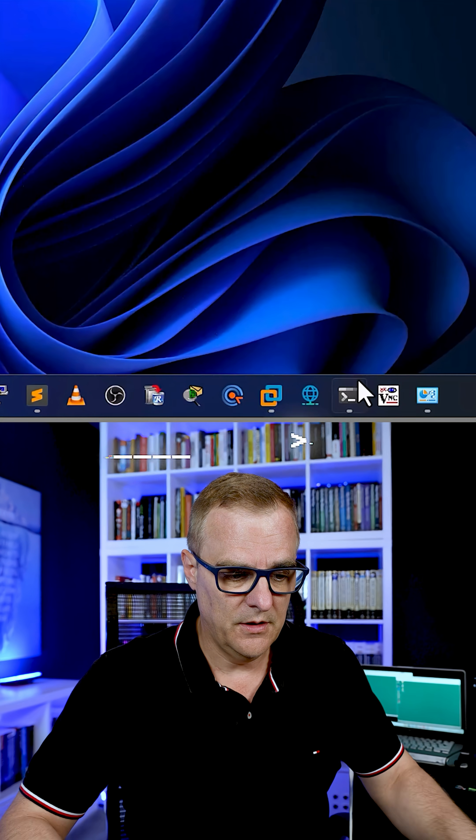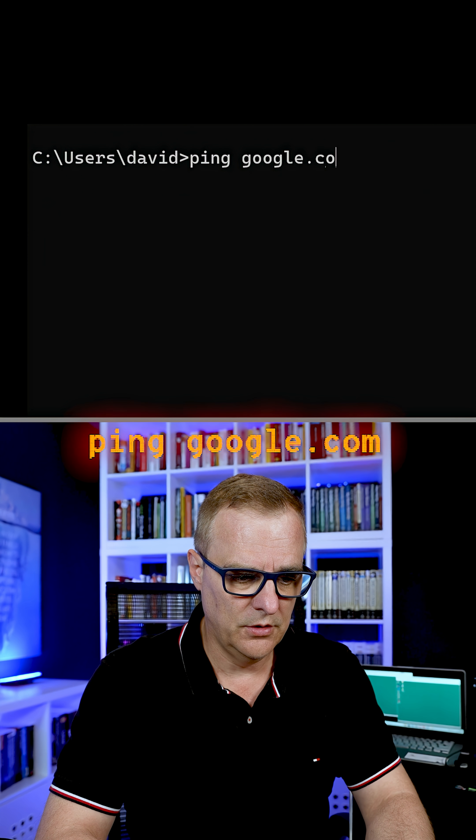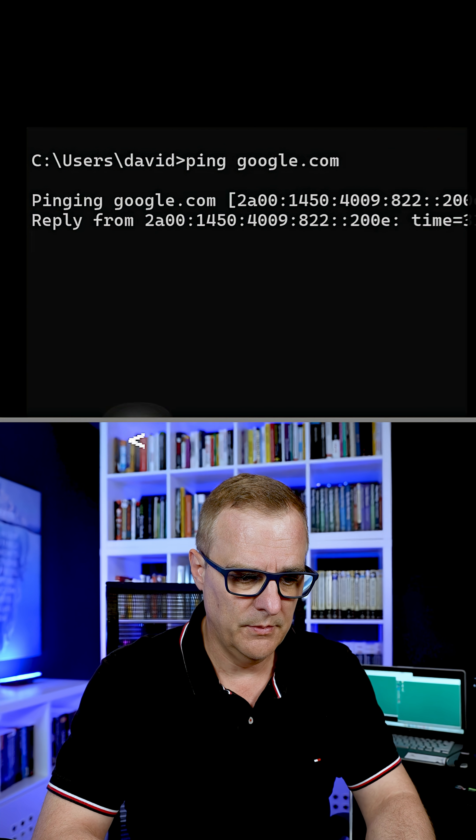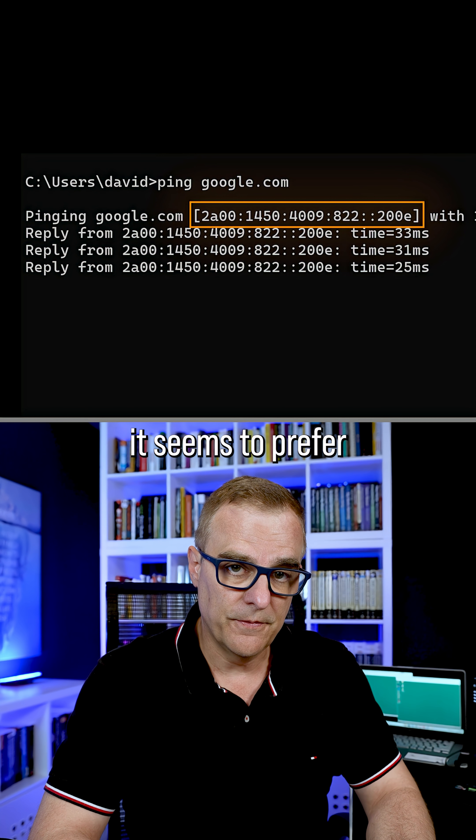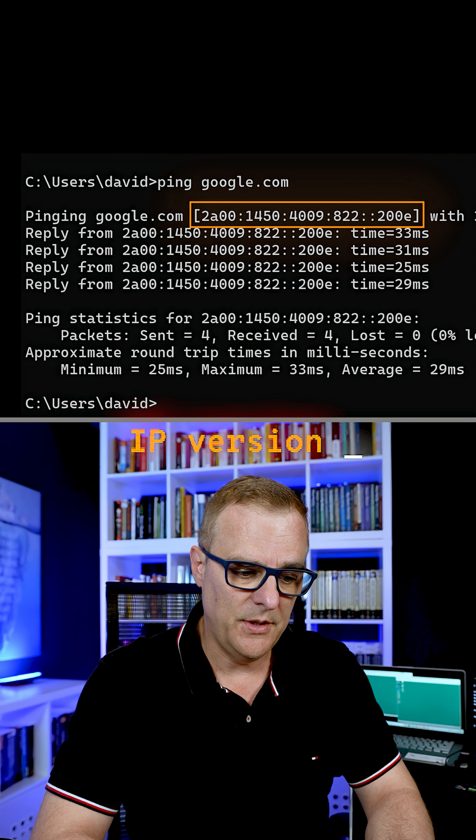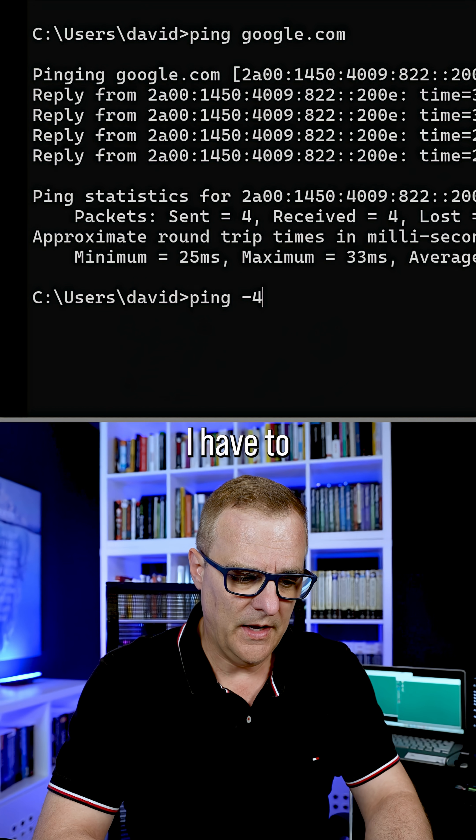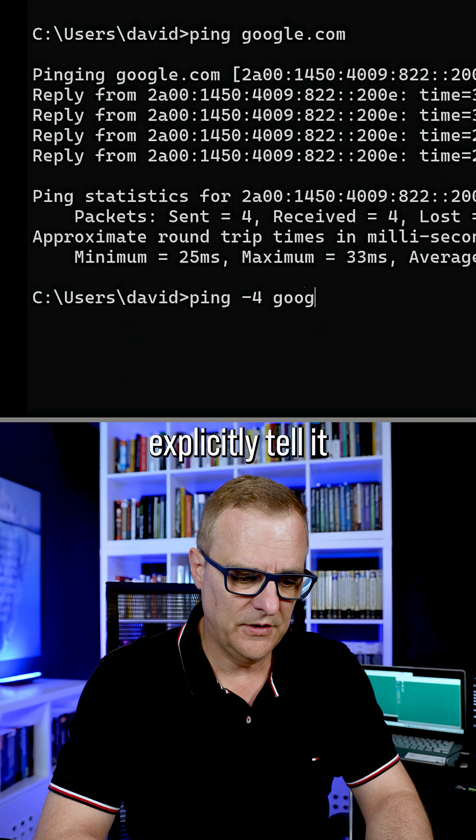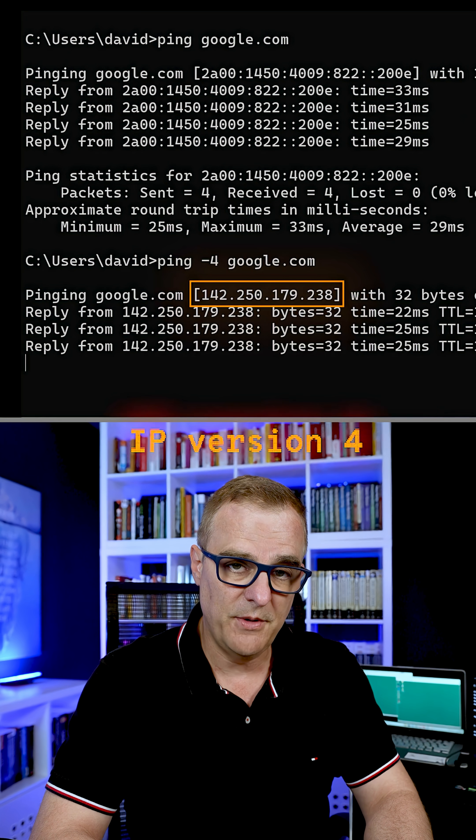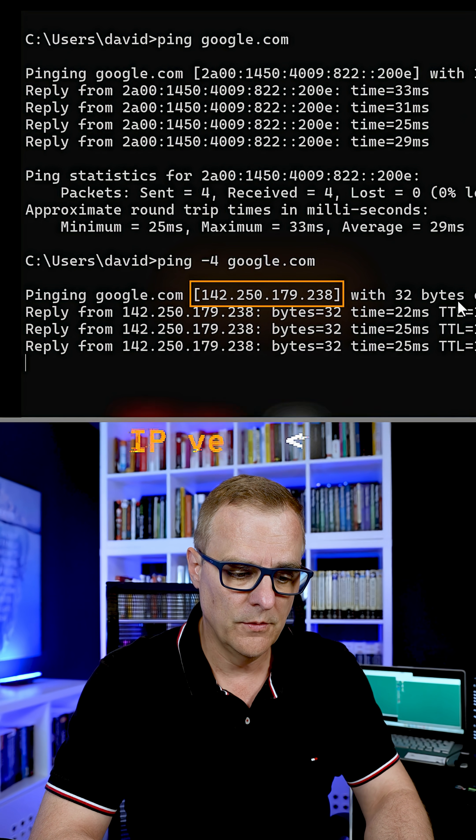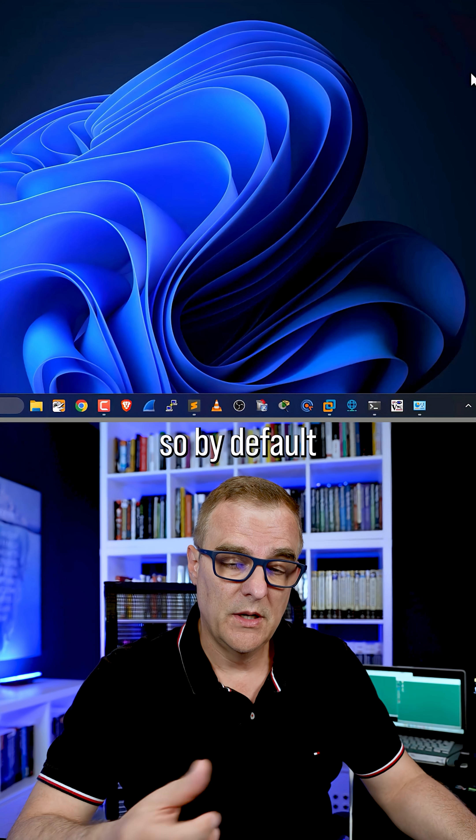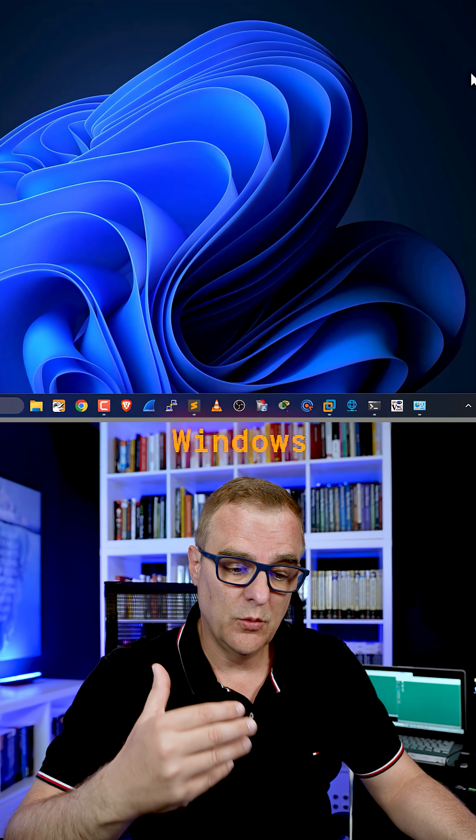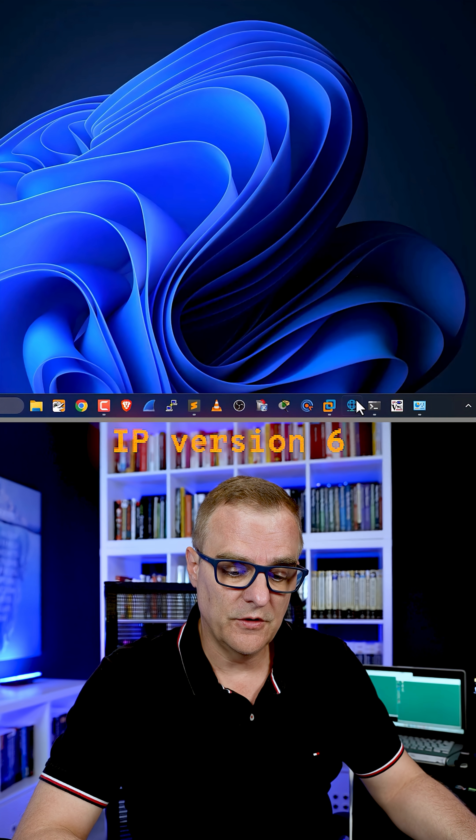So if I open up a command prompt and ping google.com, by default it seems to prefer IP version six. I have to explicitly tell it to use IP version four when I use ping. So by default, Windows seems to prefer IP version six.